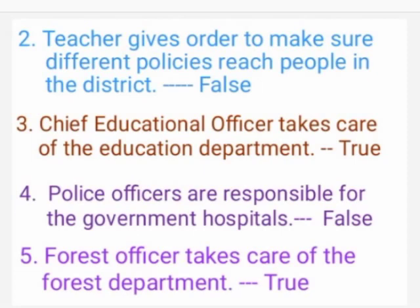4th one: Police officers are responsible for the government hospitals. Answer: False. 5th one: The Forest Officer takes care of the forest department. Answer: True.